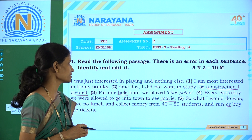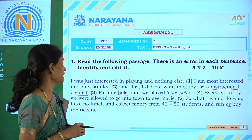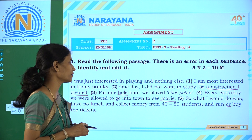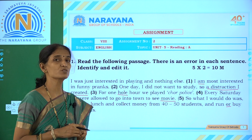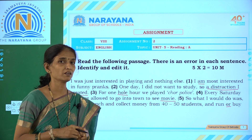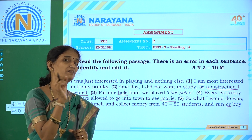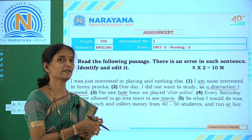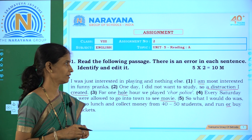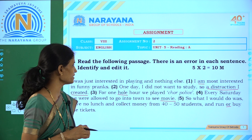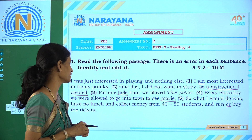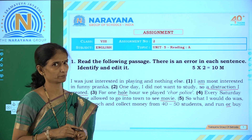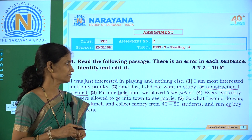The fourth sentence: 'Every Saturday we were allowed to go into town to see movie.' Here an article is missing. We supply the missing article 'a'. So the corrected sentence is: 'Every Saturday we were allowed to go into town to see a movie.'